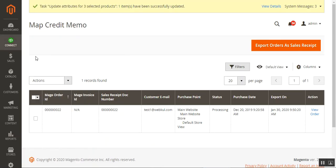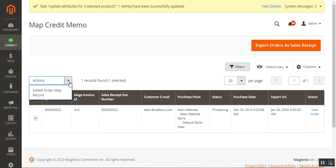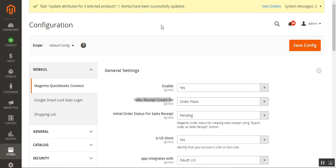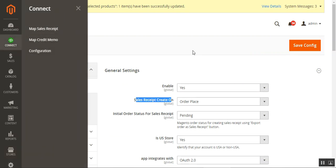Under Map Credit Memo, you can see all orders and the list of synced or mapped orders with QuickBooks. From here, the admin can delete order map records or export orders as sales receipt manually. This allows syncing of orders that were placed before the extension was installed. The admin can also delete order map records if required.